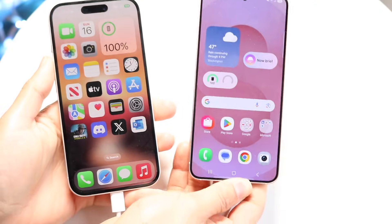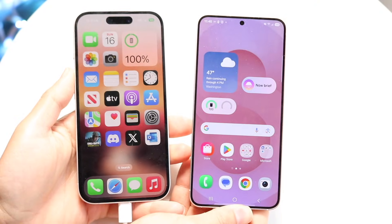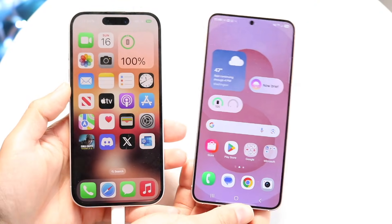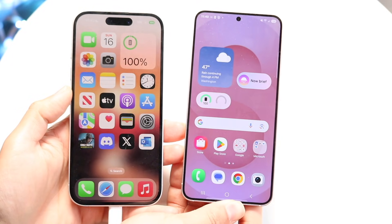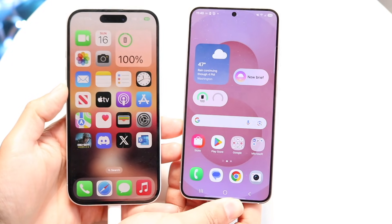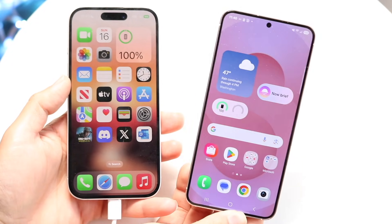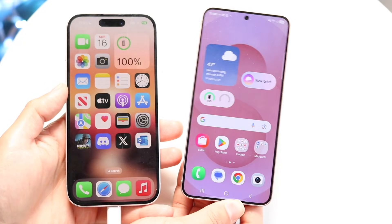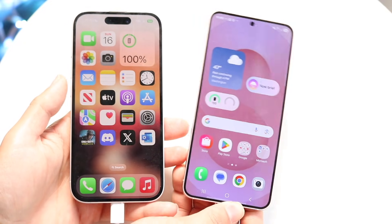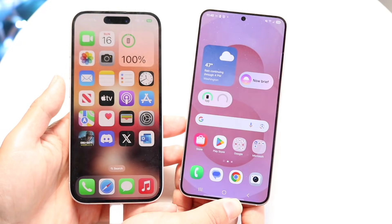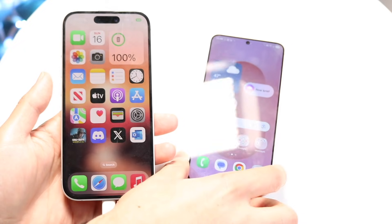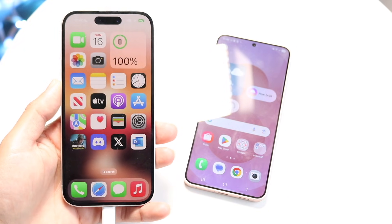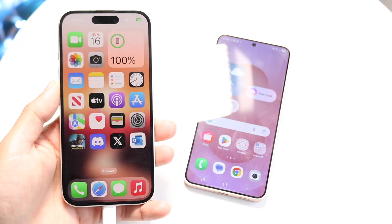So you might be trying to figure out how you can move your applications from your iPhone to your Android phone. You want to make sure your Android phone is already factory reset or going through the setup process. Do that first, and then you'll come to a portion that allows you to transfer your applications on your Android phone.